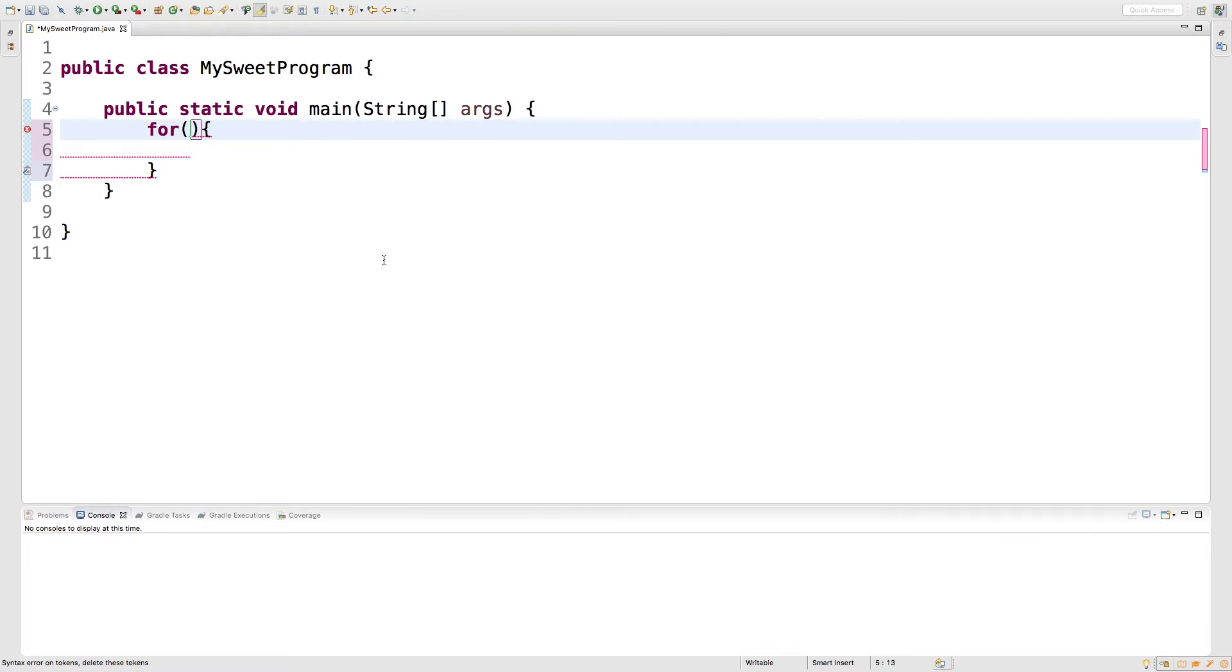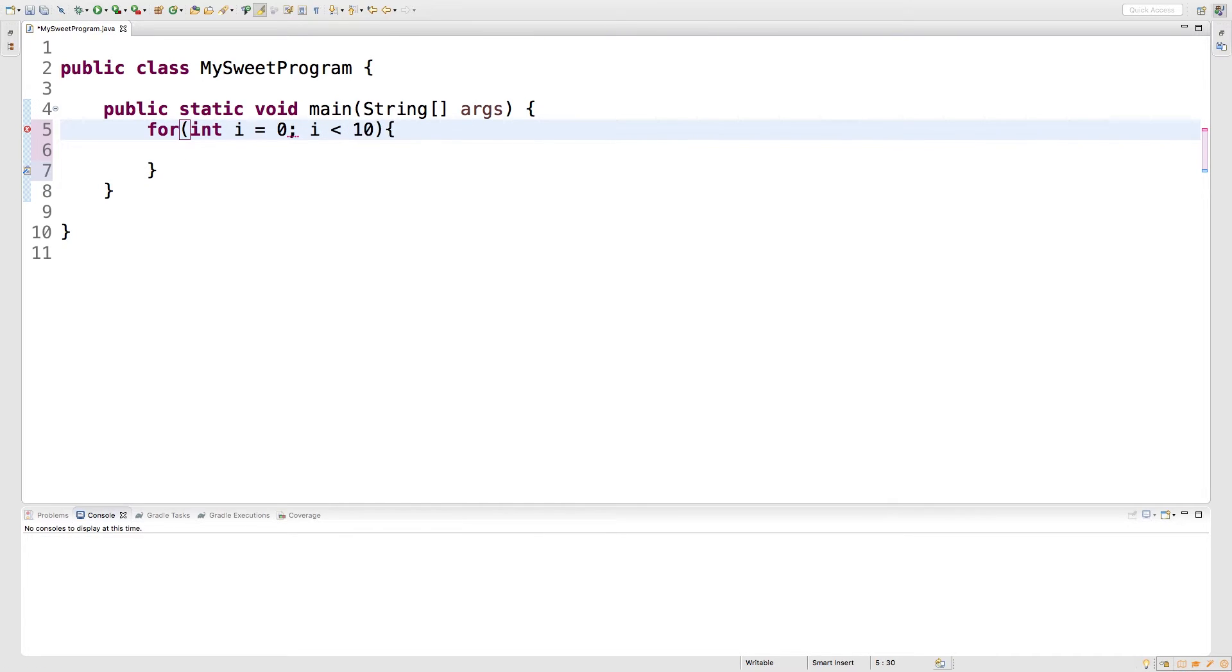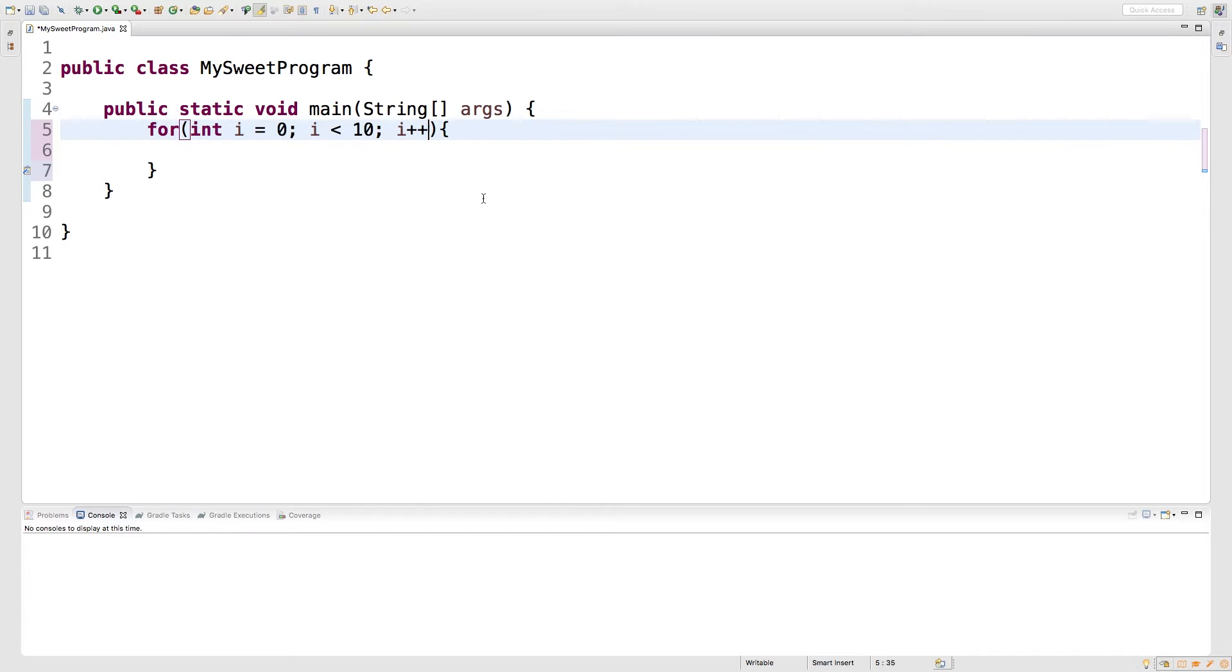So, we start with the initialization. We can say int i, set it equal to zero. Then we can do a comparison, i is less than 10. And then lastly, we can do an update, i++. So, this is a very basic loop that's going to run 10 times. So, it's going to start with i being zero, and it's going to go all the way up until i is 9.